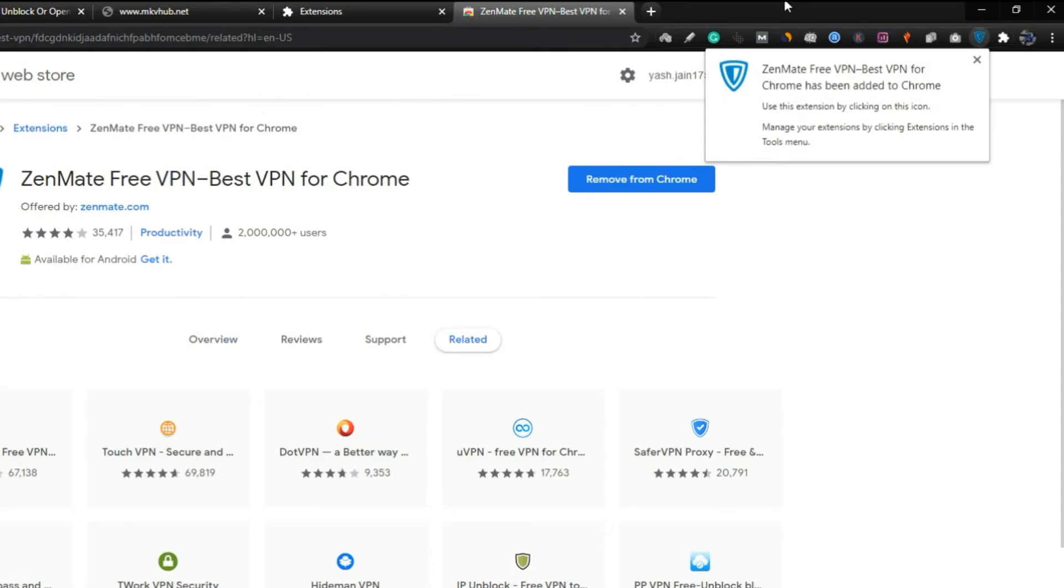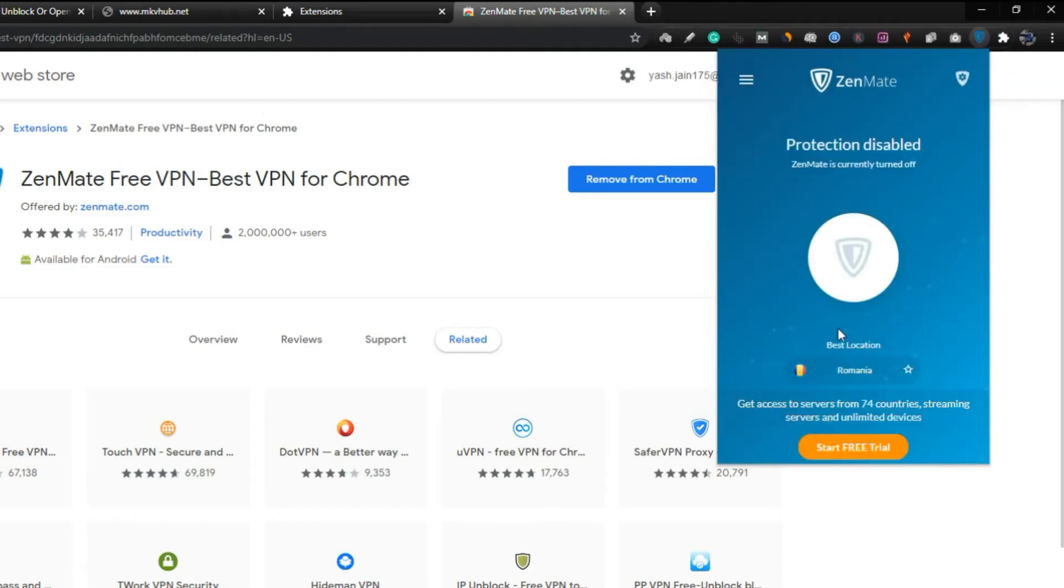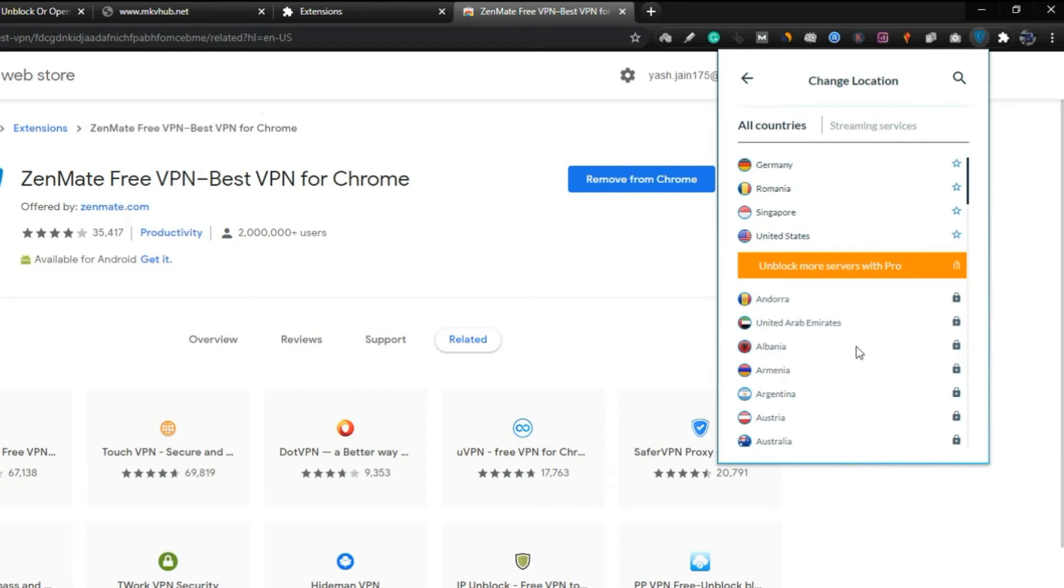To get this extension activated, you need to free sign up on their website. Step 7, select any location from where you want to access the internet, and then click on start free trial button.